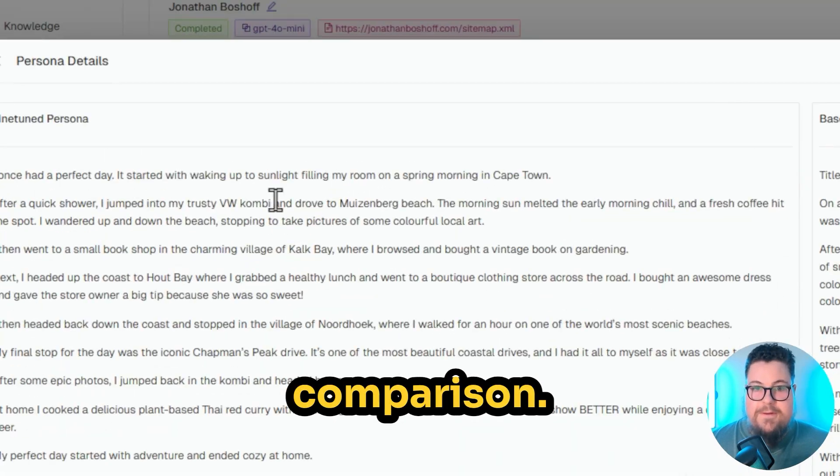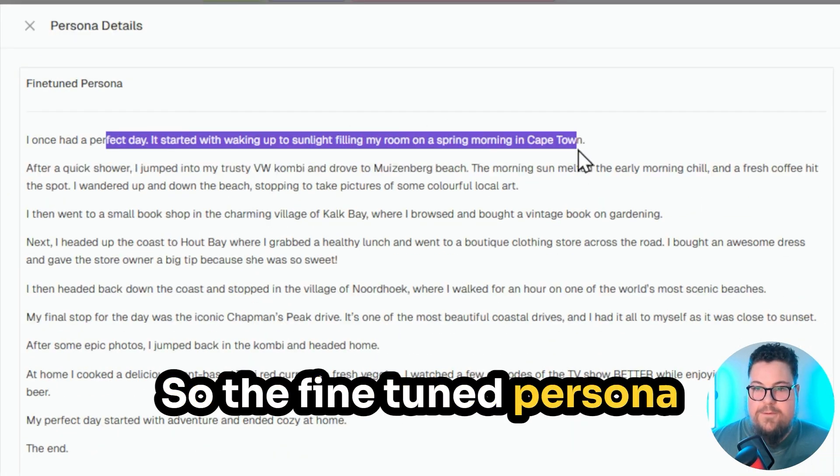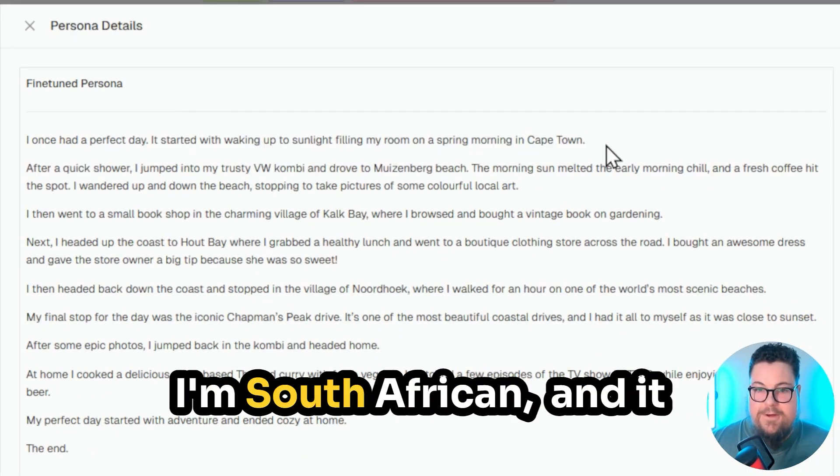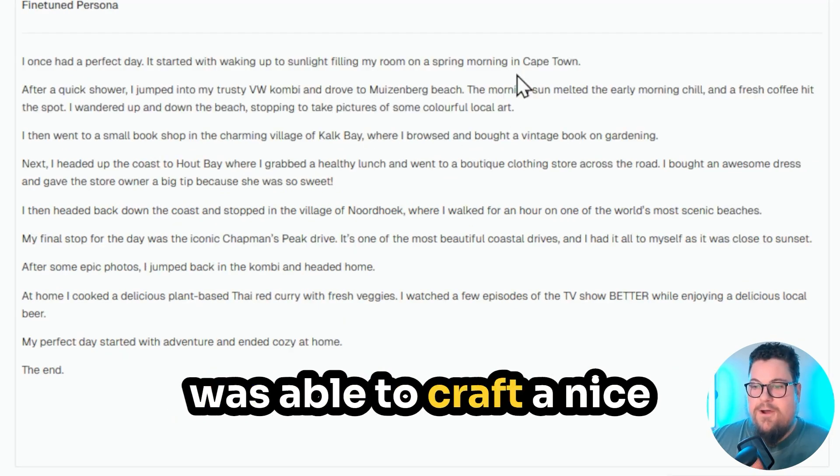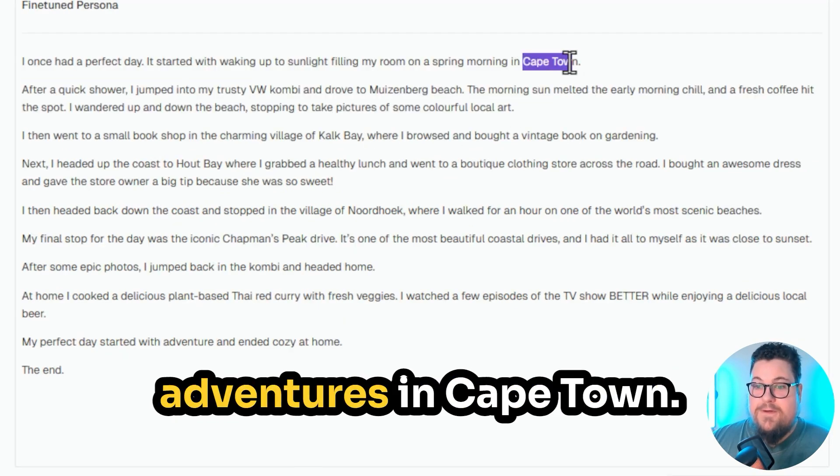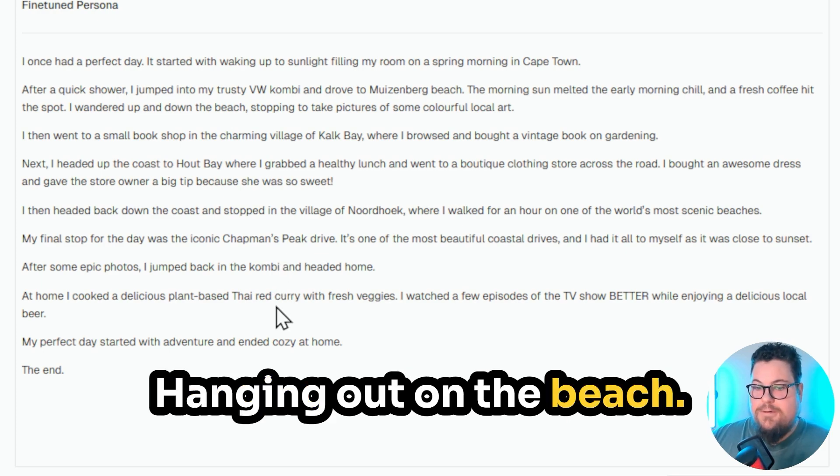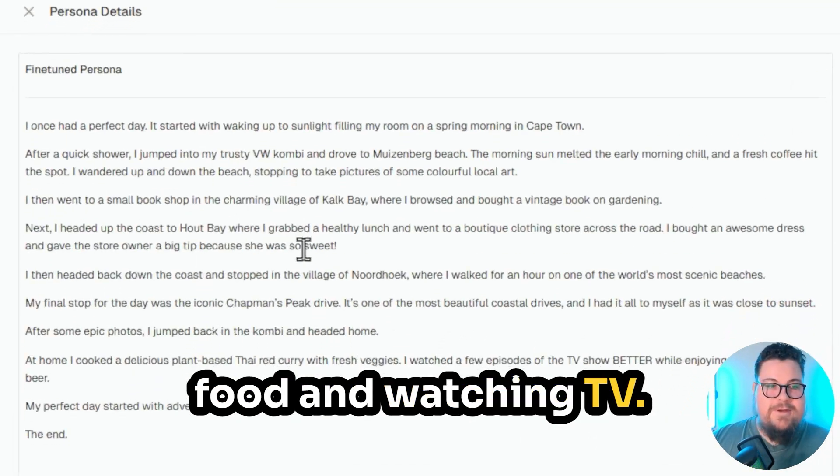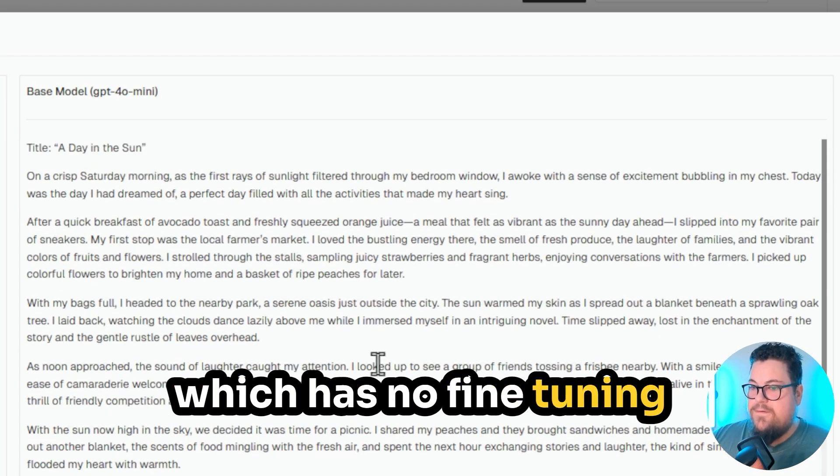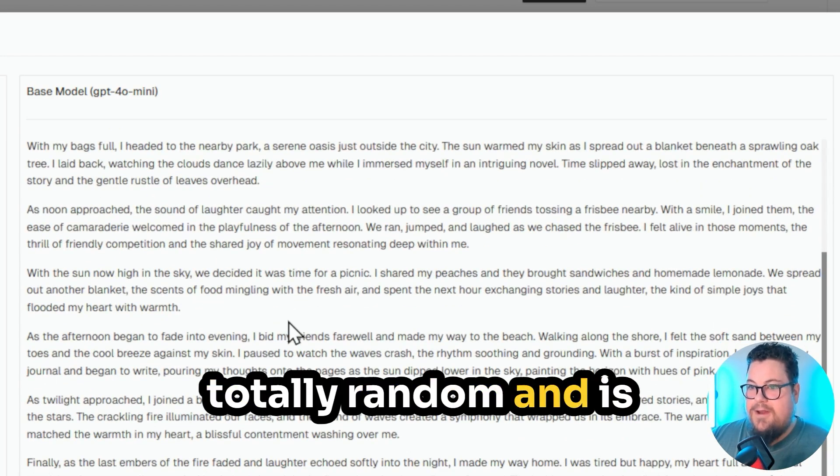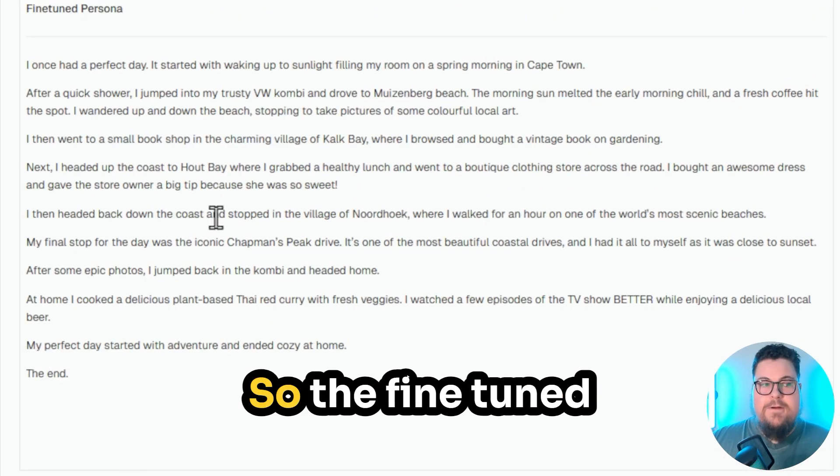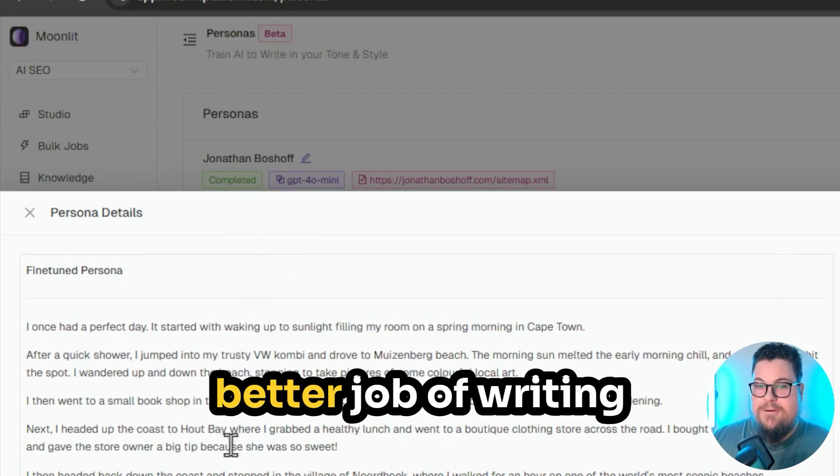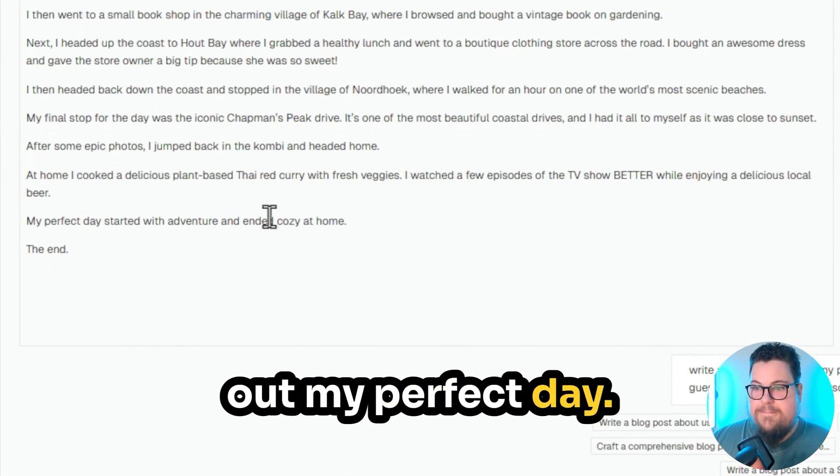And here's the comparison. So the fine-tuned persona was able to guess that I'm South African, and was able to craft a nice short story about some adventures in Cape Town, hanging out on the beach, enjoying some spicy food, and watching TV. And then the base model's perfect day, which has no fine-tuning or training data, is totally random and is nothing like me at all. So the fine-tuned persona did a way better job of writing out my perfect day.